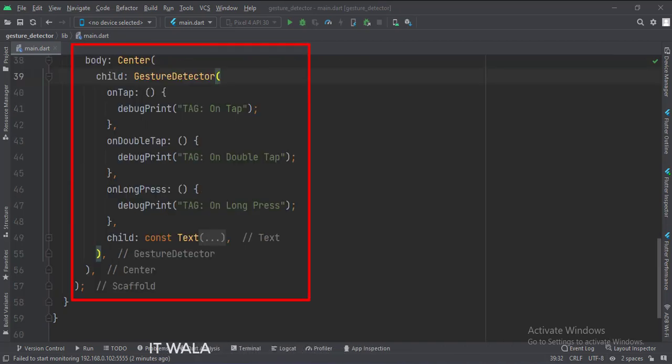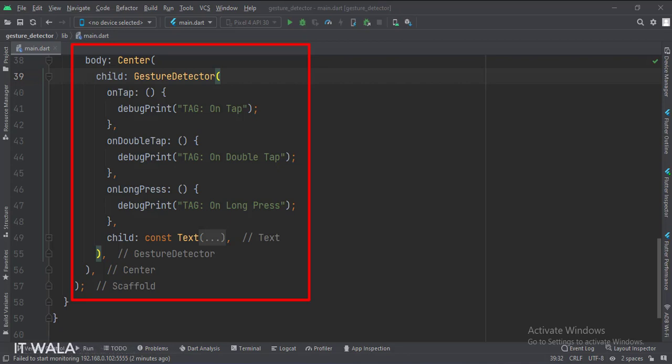Now, since the Text widget does not have any user input event attributes, we have enclosed this Text widget inside a GestureDetector widget. Here we have used the on tap, on double tap, and on long press events.